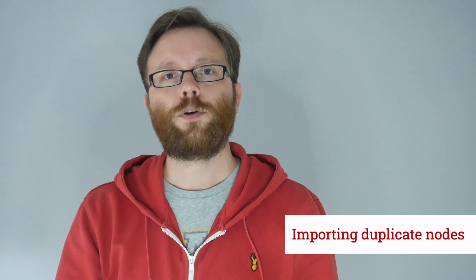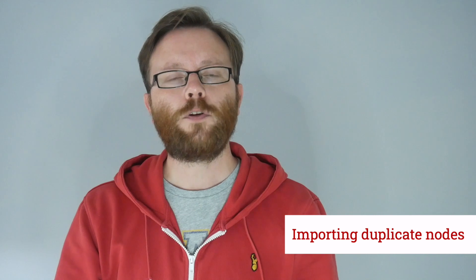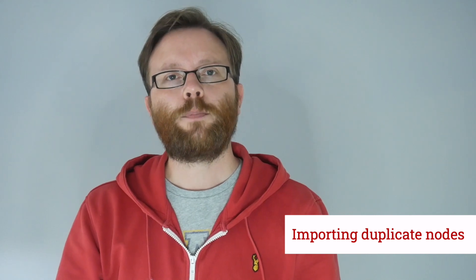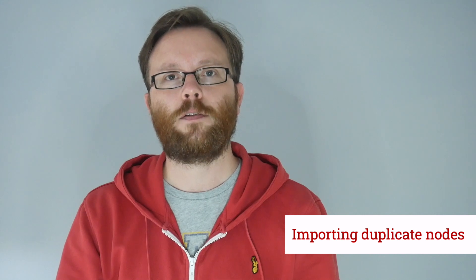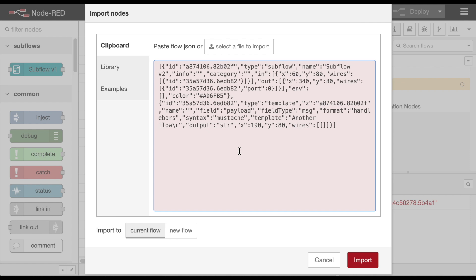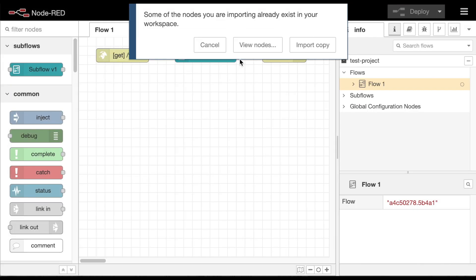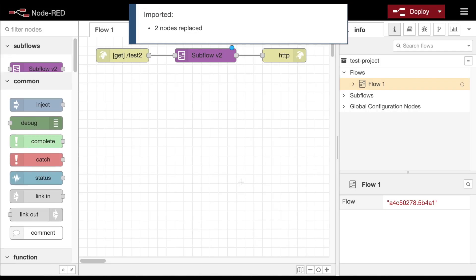In particular, if you wanted to import an update to a subflow you were using, there was no easy way to do it. It would be imported as a new subflow and you'd have to manually update all of the instances to the new subflow. With this release, when you import a flow that contains nodes you already have, the editor will now ask you what to do. In the case of subflows and configuration nodes, it gives you the option of replacing the instances you already have, rather than importing a copy.